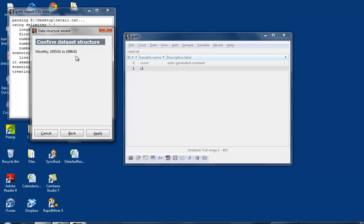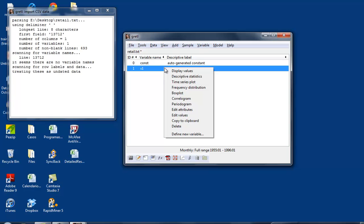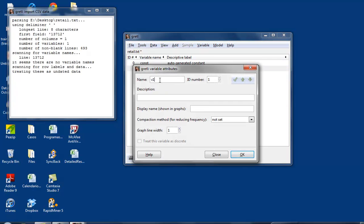Okay, apply. We get the variable into Gretl. We're going to name it. We're going to edit the values, call it retail. What is it? Retail sales. We're going to call it retail sales from January 1955 to January 1996.